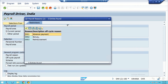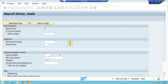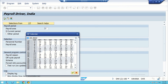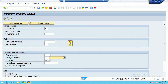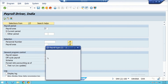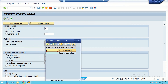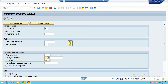We can also see on-cycle or off-cycle options. Off-cycle covers things like full and final settlement or bonus payment in the middle of the month — that is not regular payroll. The schema shown here is IN00. Forced retro accounting is also a concept we have discussed.